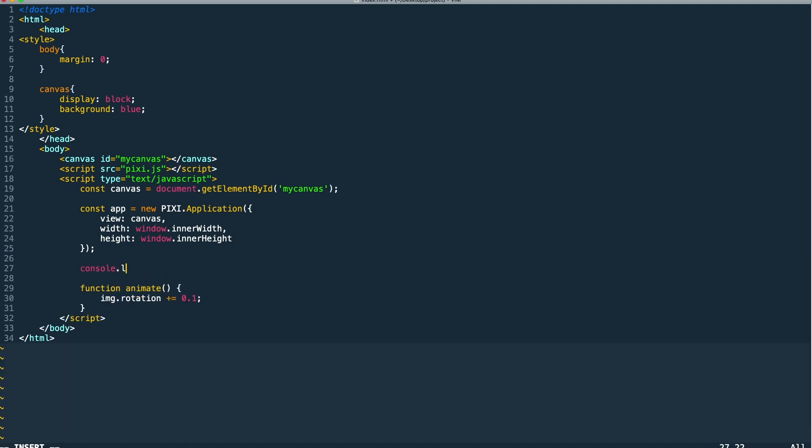The way that Pixie manages textures is through a texture cache. I'm going to log it out here so we can take a look at what's inside of it. This is where it retains all the textures that we've loaded in our application in memory.